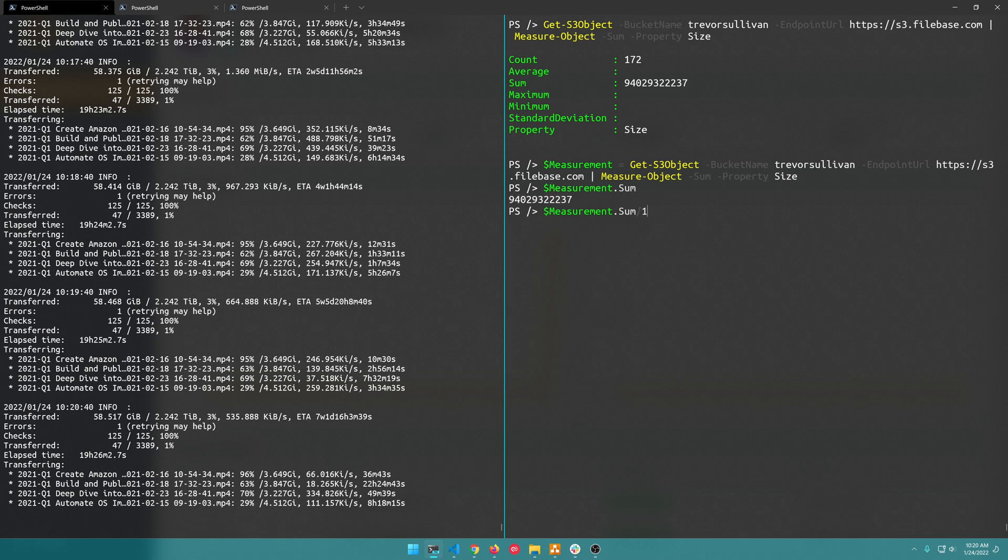And so PowerShell has a built-in helper called 1GB or 1MB or you can even do 1TB, and basically if you divide by 1GB for one gigabyte that'll tell you the number of gigabytes as a decimal number.